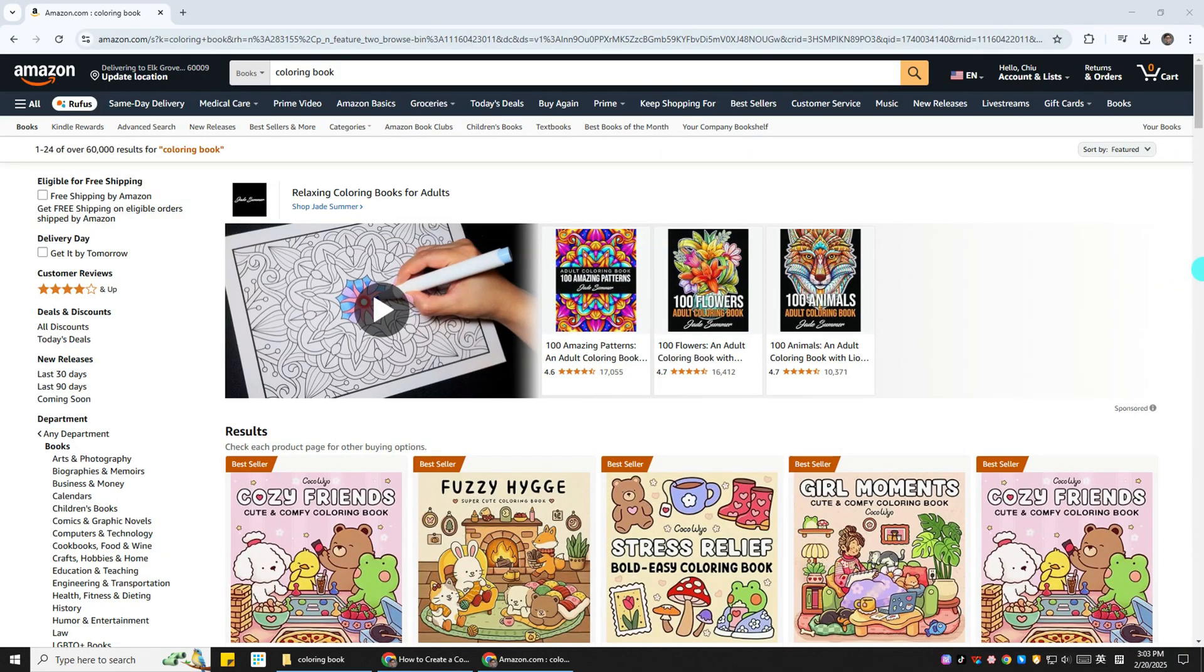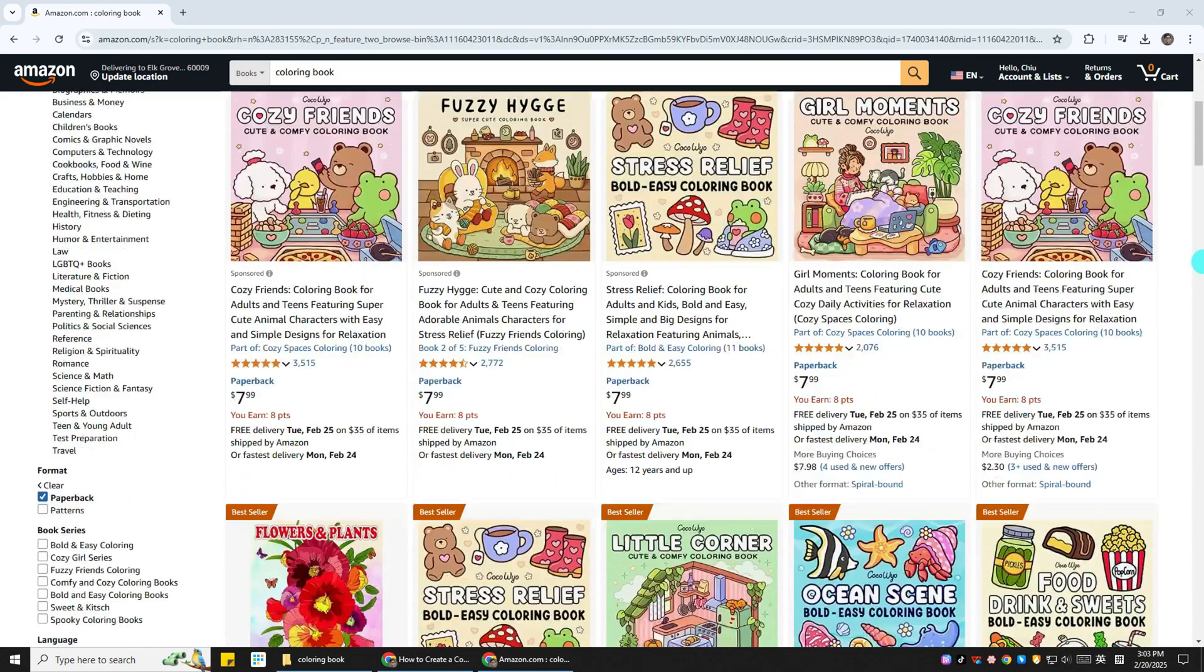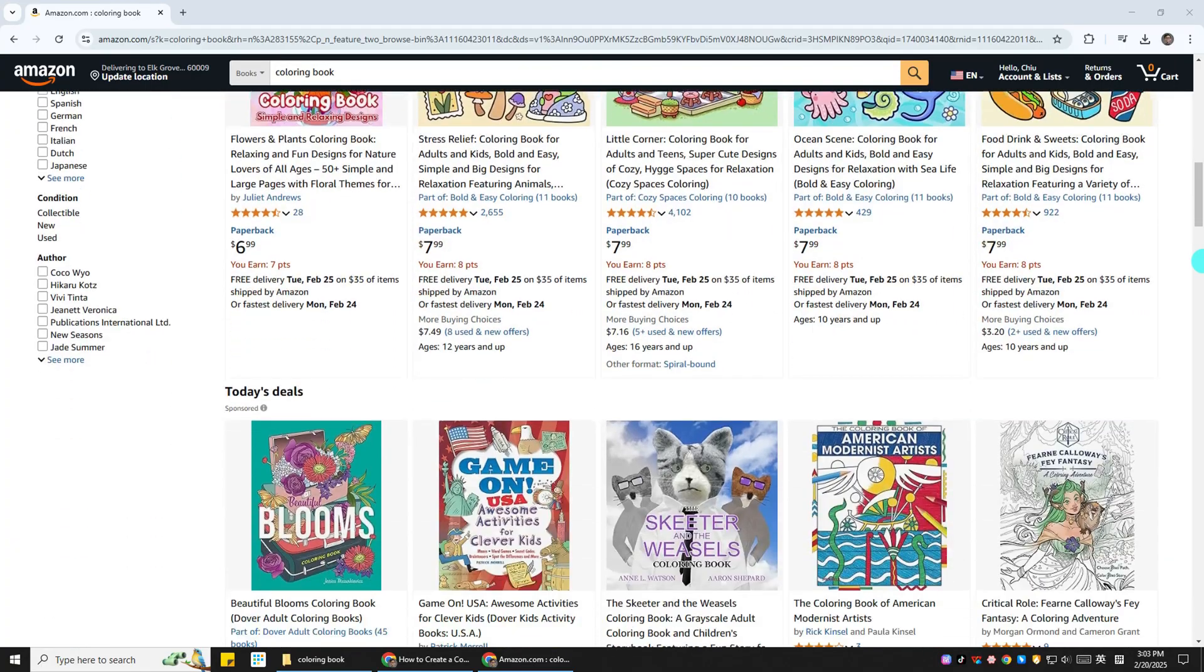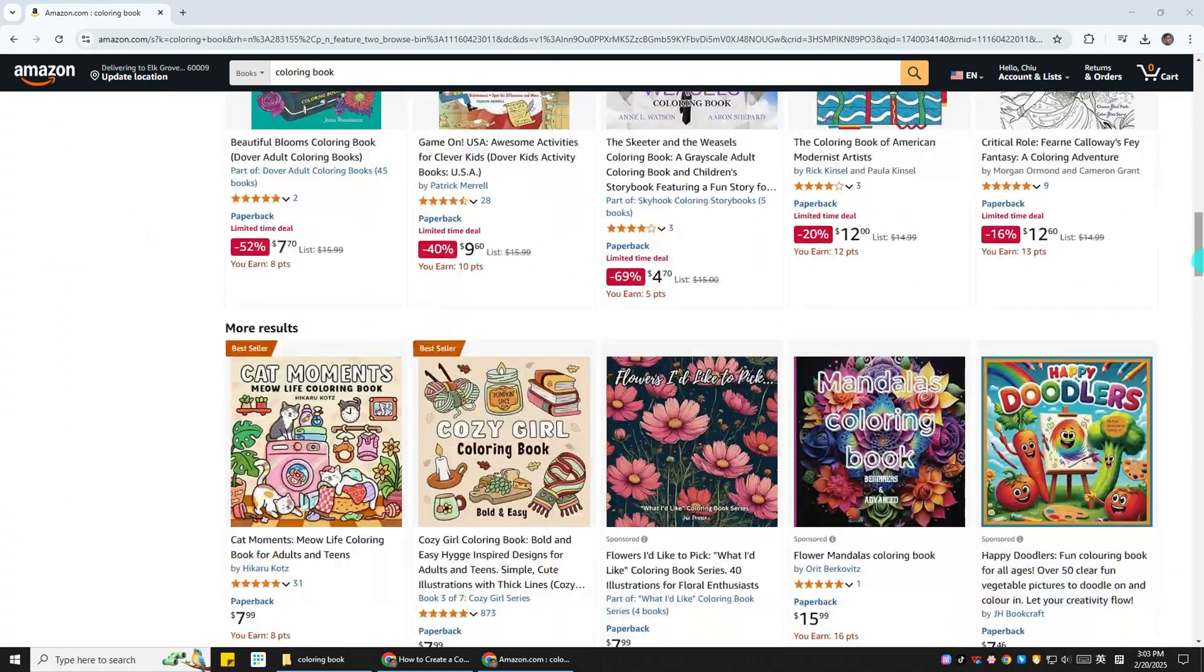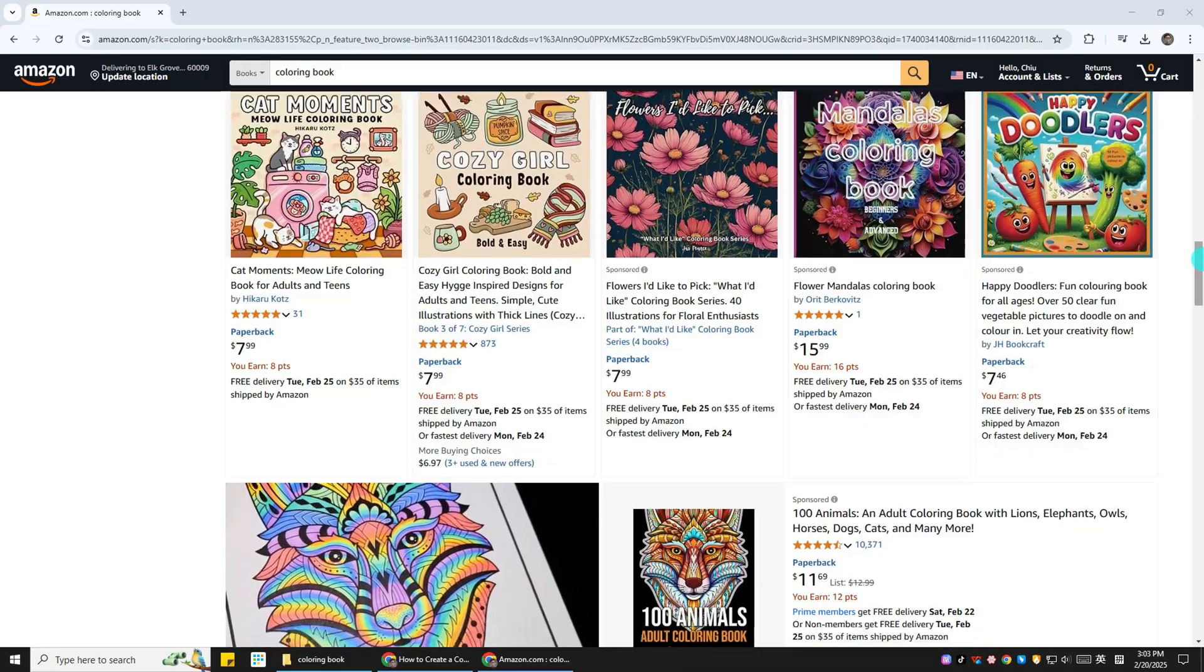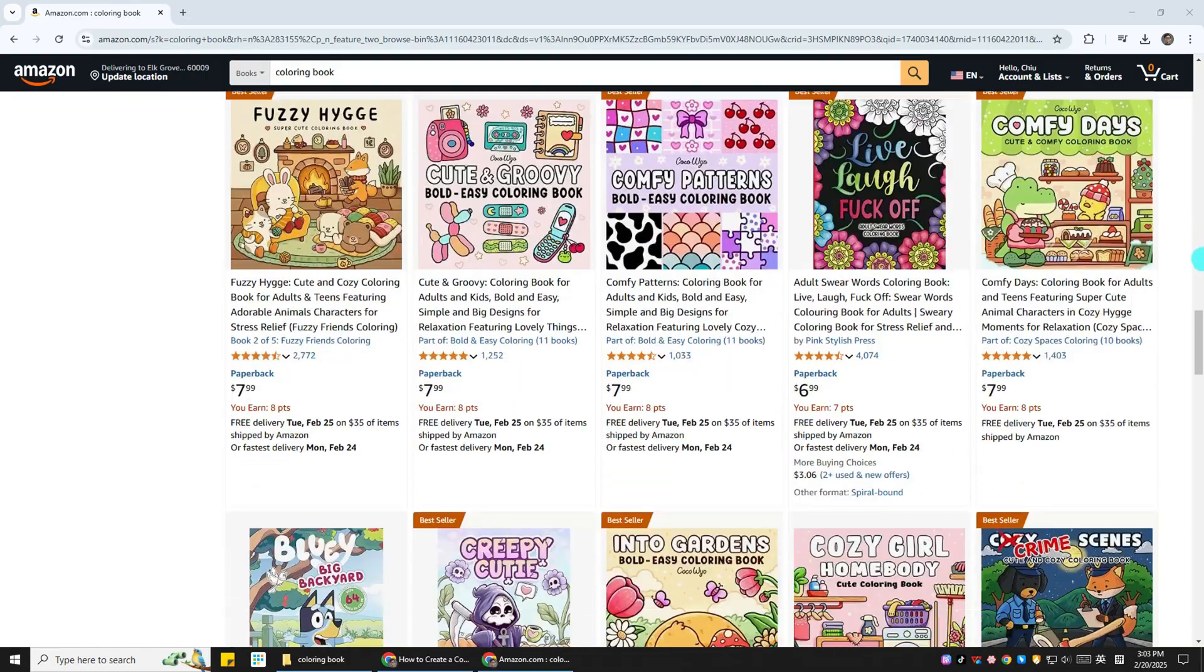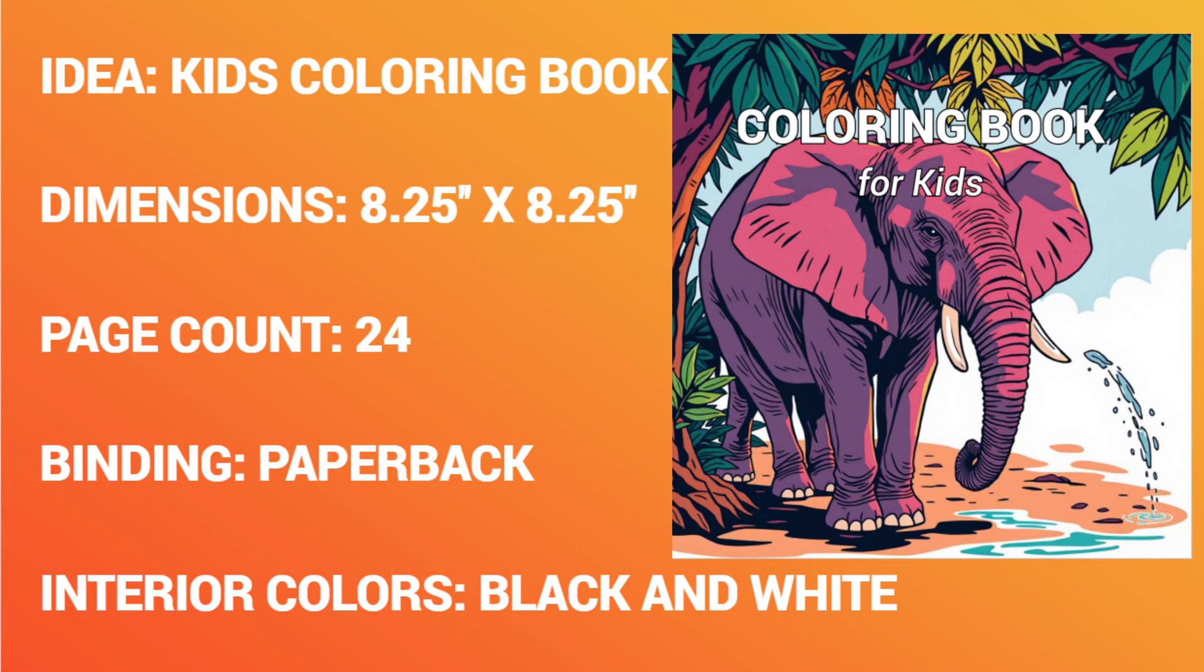First, we need to choose a theme for our coloring book. You can go for animals, plants, nature scenes, or even abstract patterns. Once you decide on the theme, think about your target audience. Is it for kids or adults? For example, my idea is a kid's coloring book.